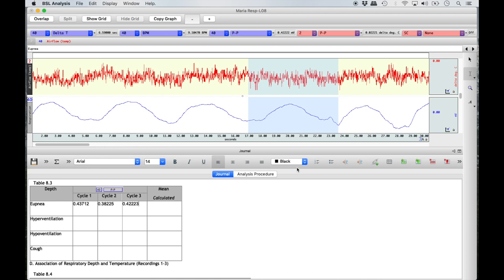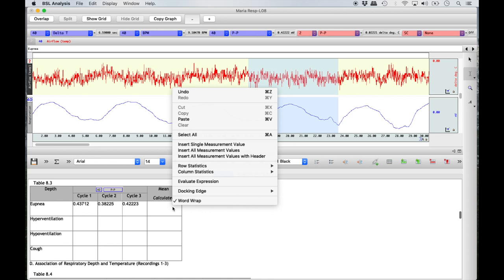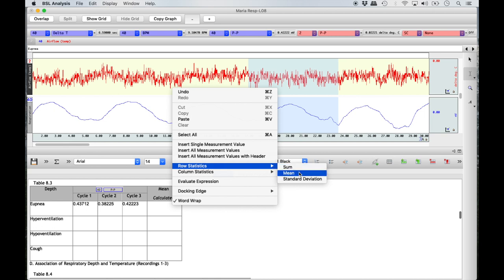Once all three cycles for the eupnea recording have been measured, calculate the mean values by right-clicking in each row of the mean column, selecting 'Row Statistics' from the menu, and then 'Mean' from the submenu. Be careful not to accidentally select 'Column Statistics,' as the submenu is identical.